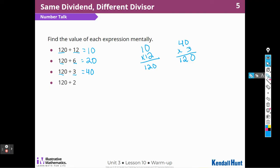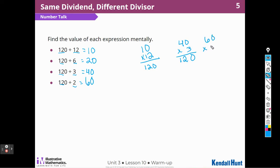And our last one: 12 divided by 2 is 6, so 120 divided by 2 must be 60. I can check that again — 60 times 2: 2 times 0 is 0, 2 times 6 is 12.